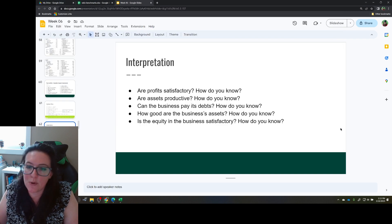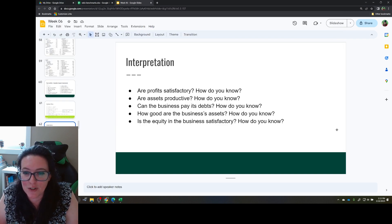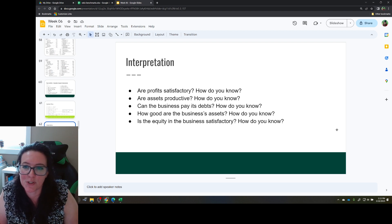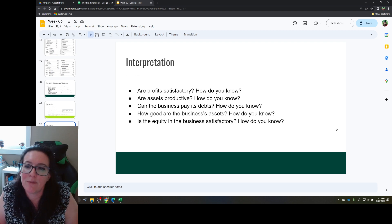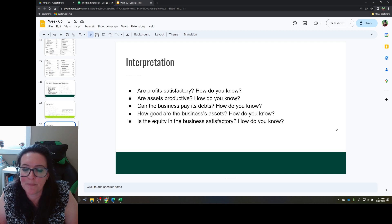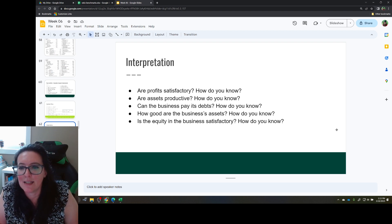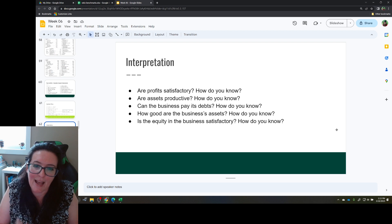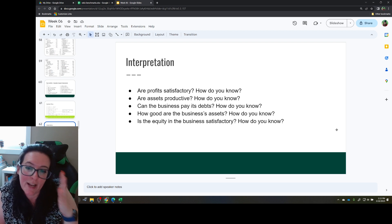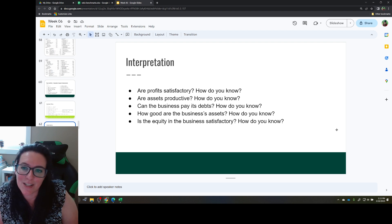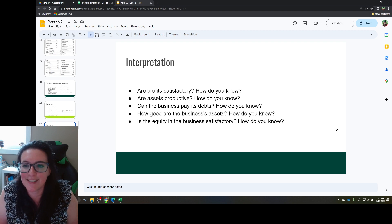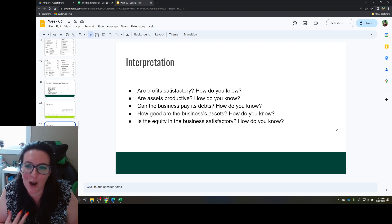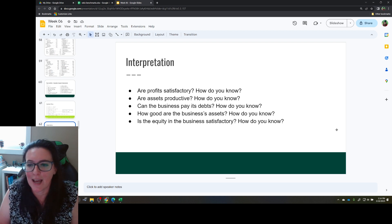So we've looked at these financial ratios and determined: are profits satisfactory — looking at key ratios and where we want those numbers; are assets productive — do they turn into sales and profit; can the business pay its debts short and long term; what is the mix of assets; and in terms of funding, what is the combination of debt and equity. You should now be able to look at financial ratios from an organization and answer these questions about profits, asset productivity, and the combination of assets, liabilities, and equity.